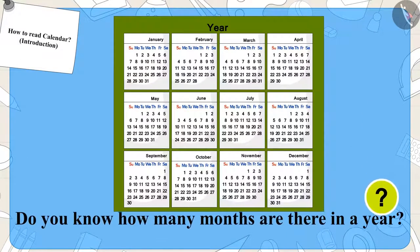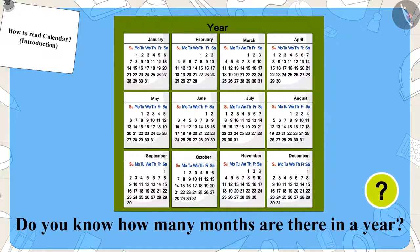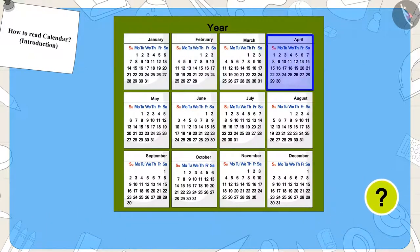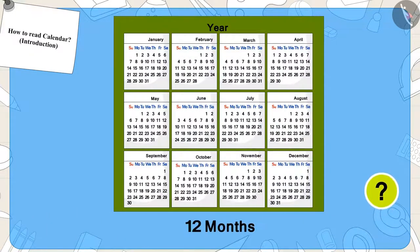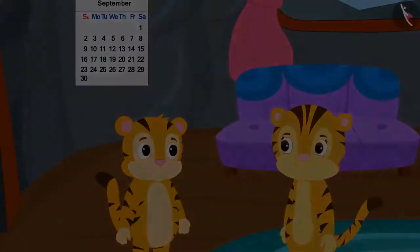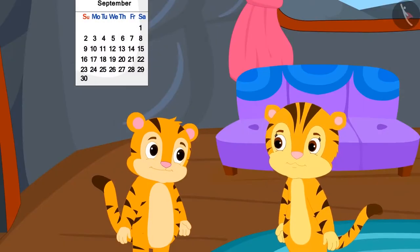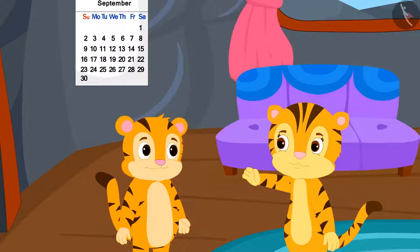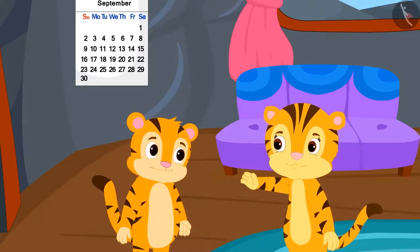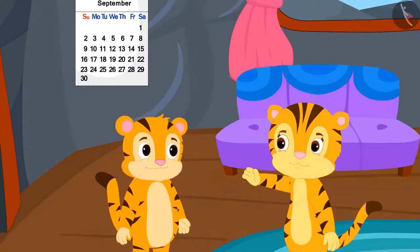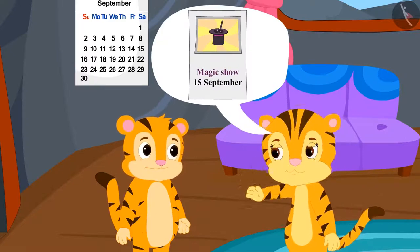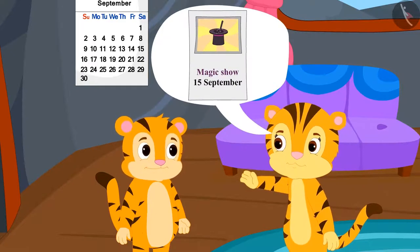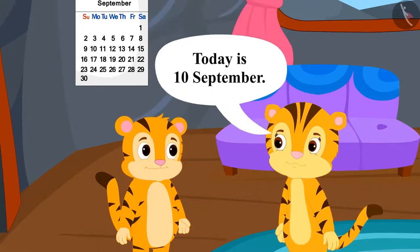Children, do you know how many months are there in a year? Exactly — twelve months! Now, Sher Khan's mother is explaining to him that on the poster of the magic show, it is written that the show is going to be on 15th September, and today is 10th September.